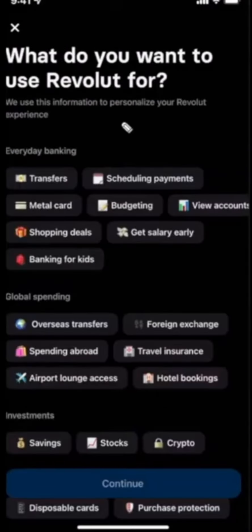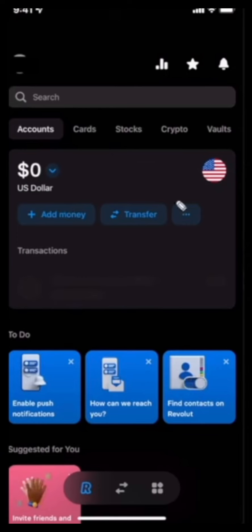After that, you'll need to choose the options for what you want to use Revolut for. And that is how you open a Revolut account.